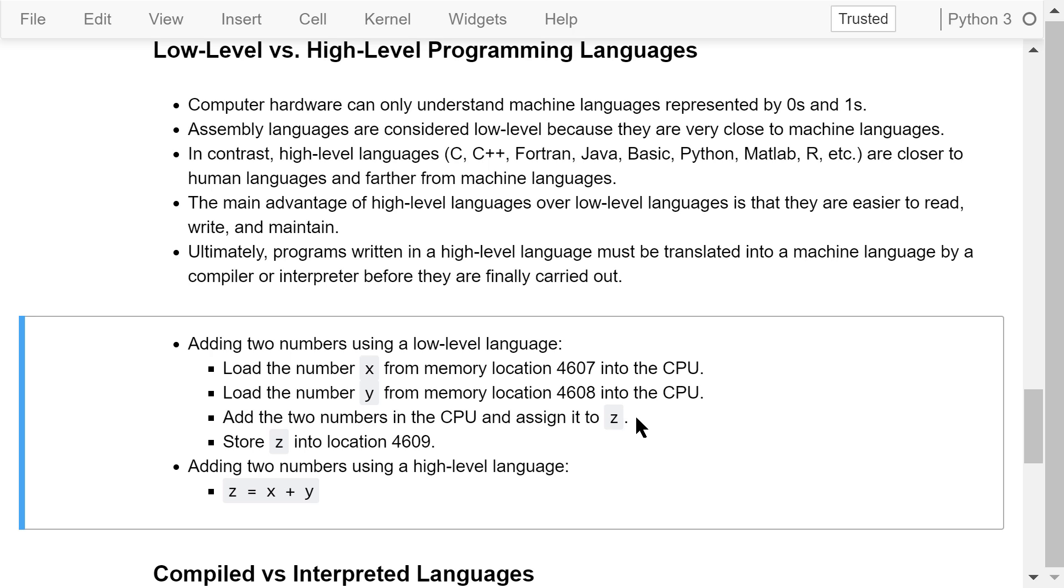After that, add the two numbers in the CPU and assign it to Z. Finally, store Z into memory location, say 4609.